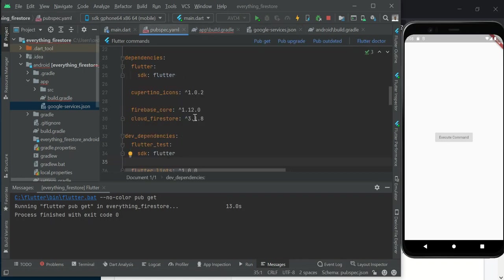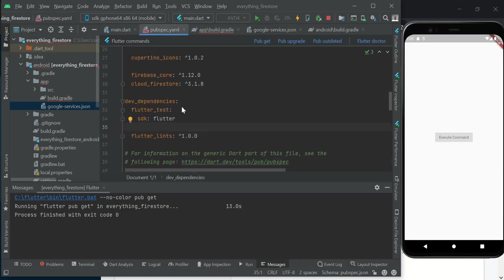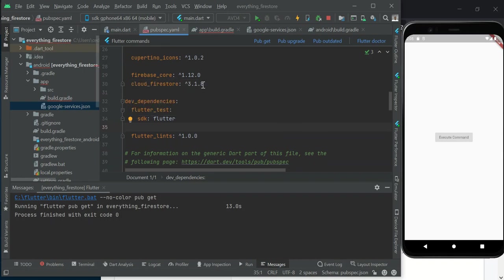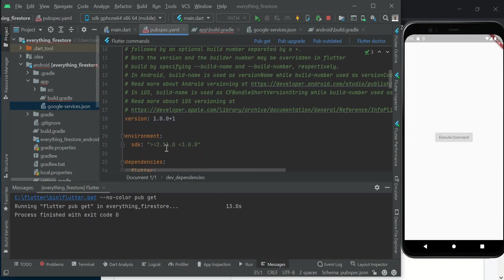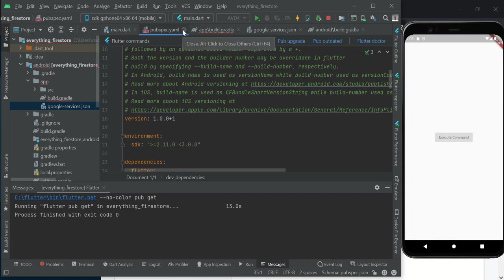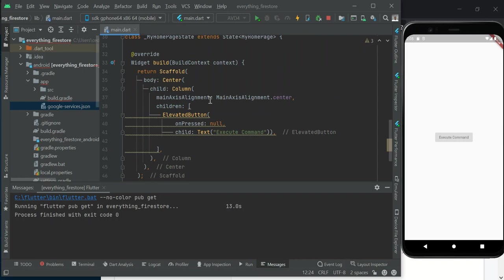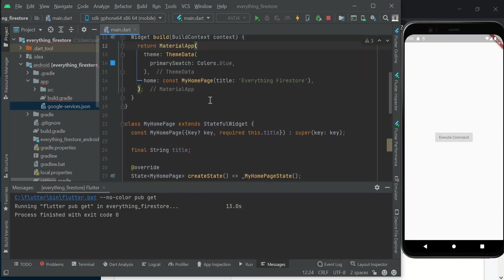In our pubspec.yaml from pub.dev, we imported the Firebase Core as well as Cloud Firestore, and I've gone ahead to disable null check because it gives me a lot of issues whenever I am doing training. So with this done, we are ready to start coding.